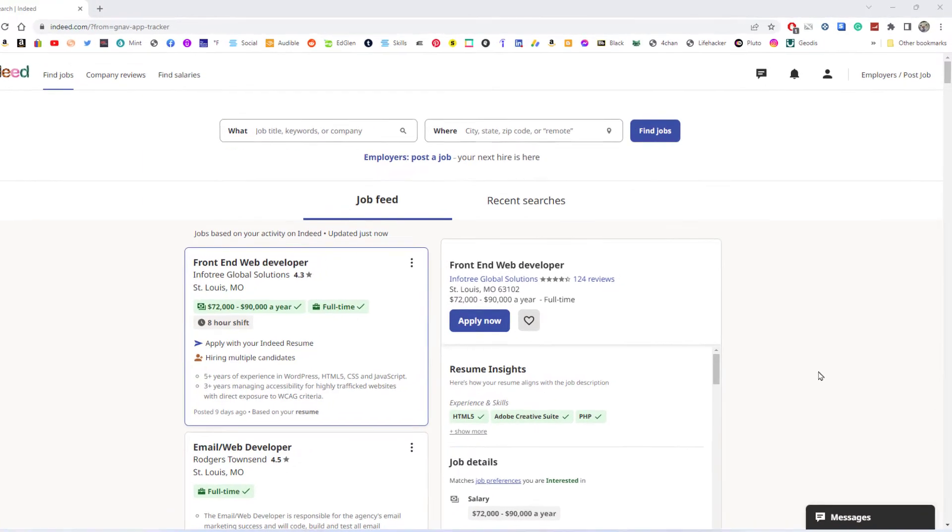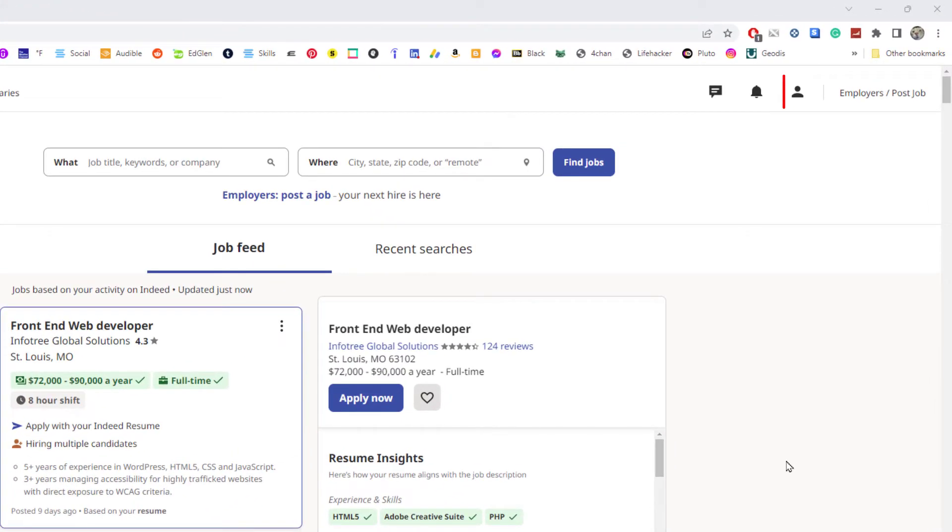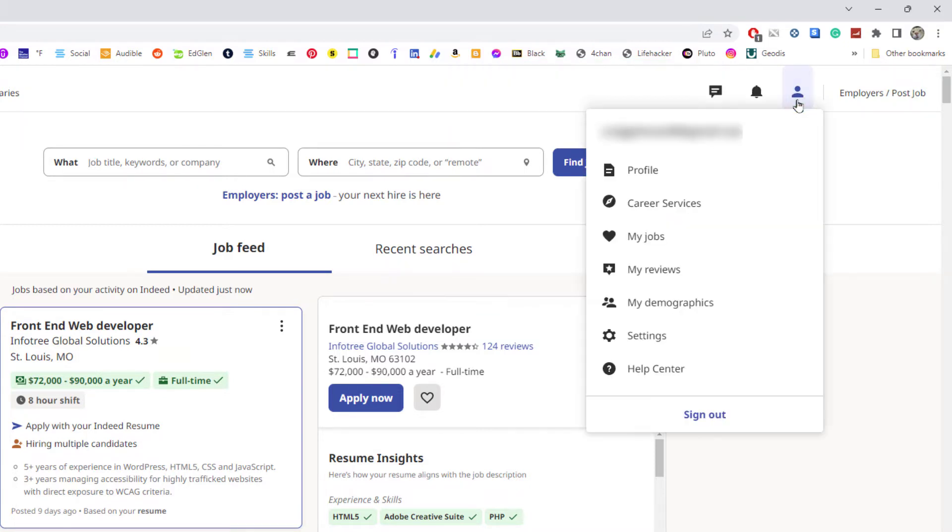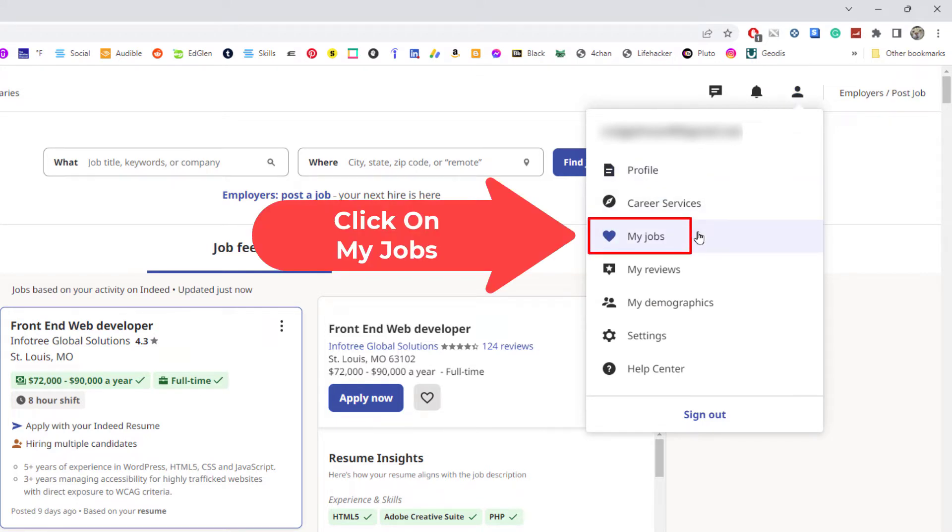To view the jobs that you have applied for on Indeed, first thing you want to do is go up to your profile icon in the upper right hand corner. You want to click on that, then you want to go down to where it says My Jobs and click on that.